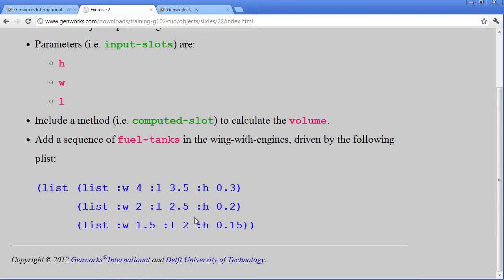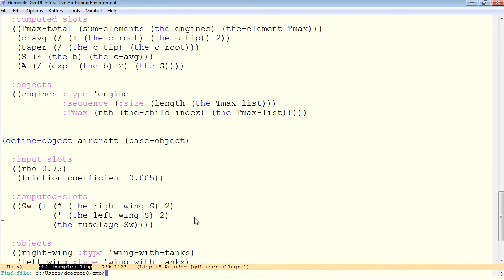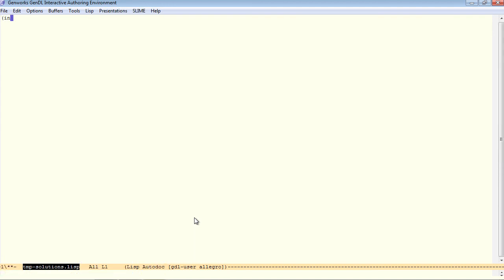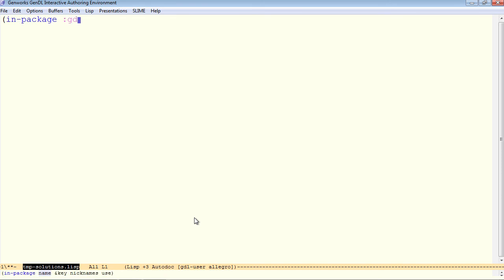Let's start with the fuel tank itself. We'll go in my temporary directory and make a file called temp-solutions.lisp. And the first thing we do is we'll bump the font. Again, ctrl-x, ctrl-plus, bump the font a little bit.